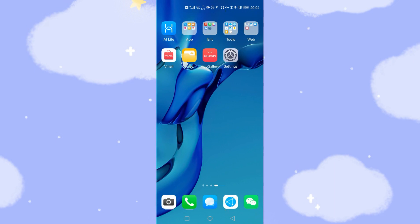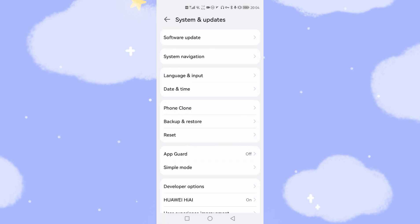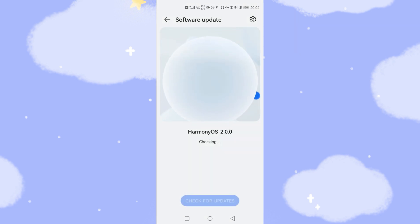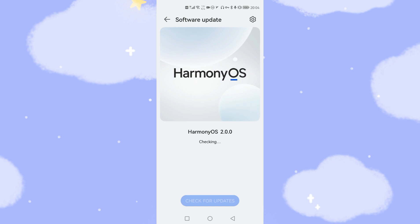Welcome to my Huawei mobile phone desktop. Let's have a look at the settings of my phone. Let's go to Settings, then System and Update, to check the version of my mobile phone. Click Software Update. You can see that my current version is Harmony OS 2, the latest version. So I will install the Google GMS onto this Harmony OS 2.